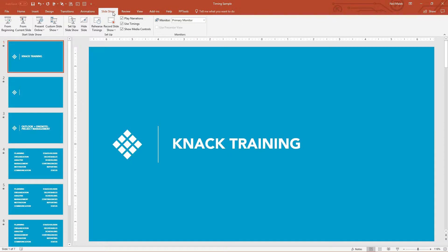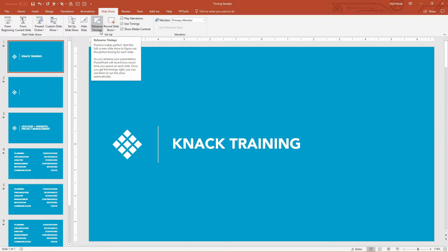and I would give them the presentation and take them to the Slideshow tab. Notice that on the Slideshow tab, there is this option here that says you can rehearse the timings.